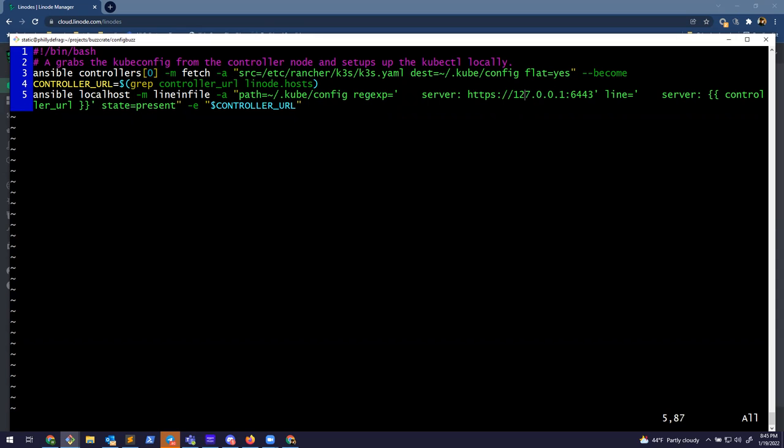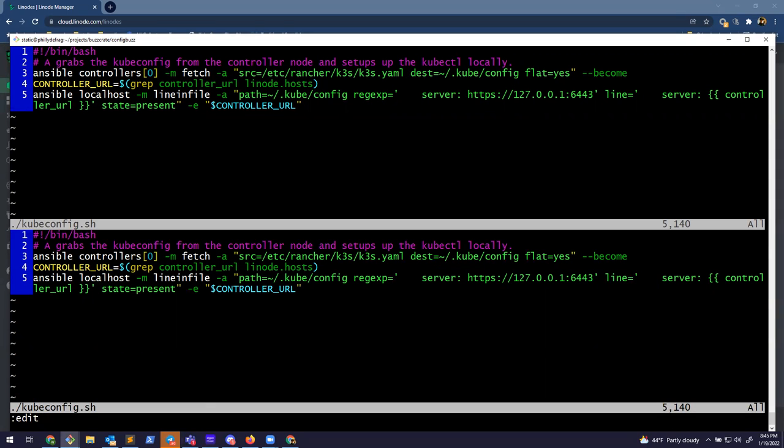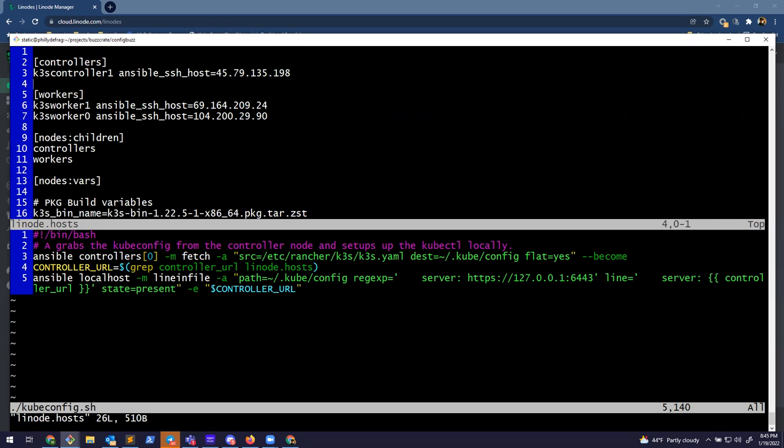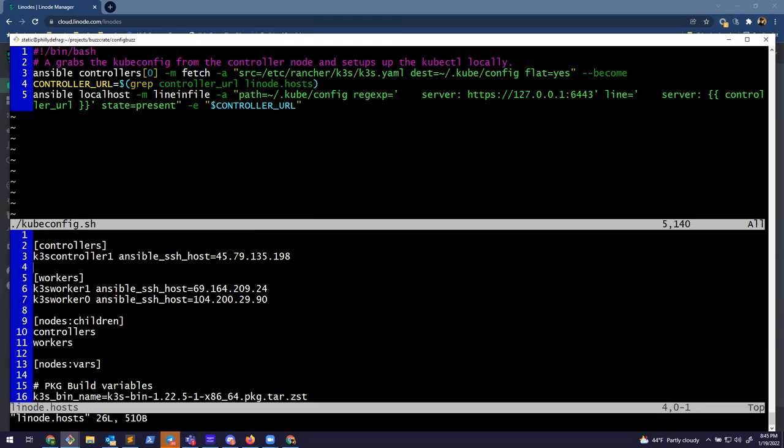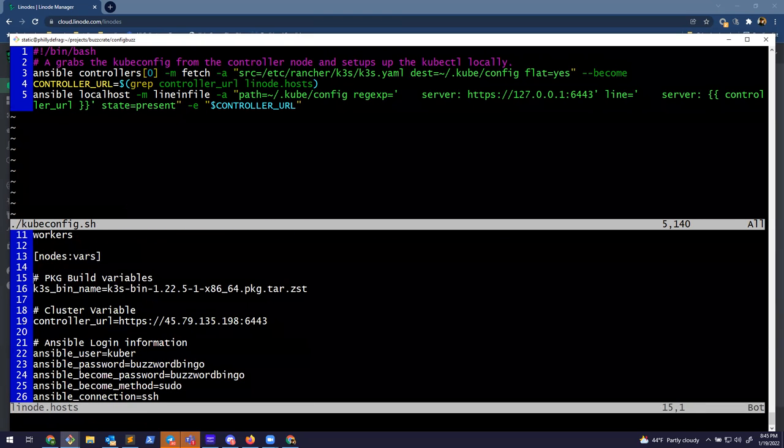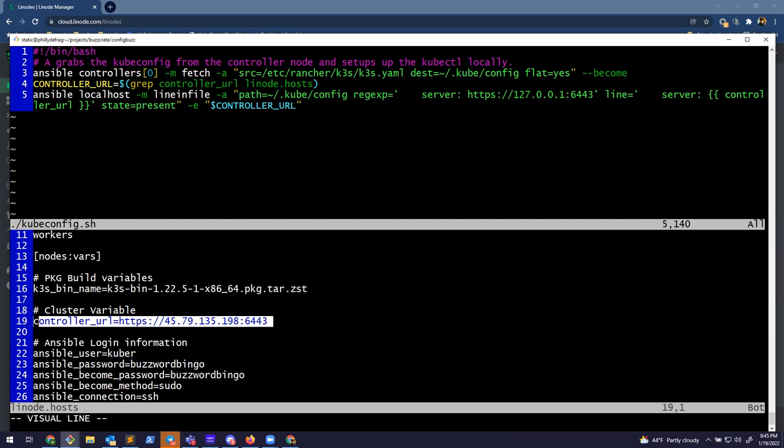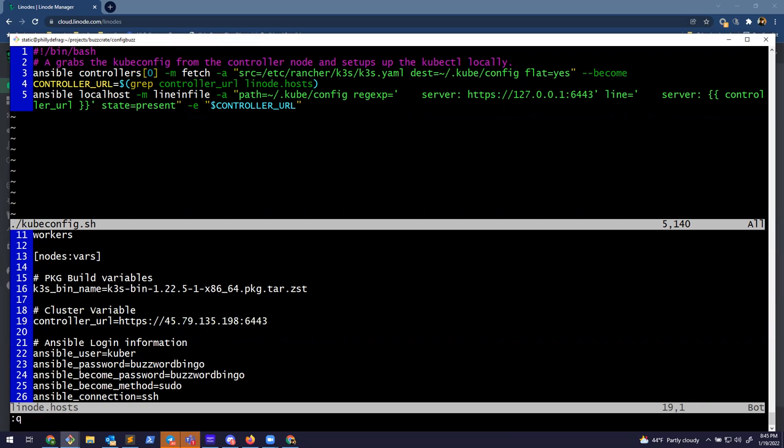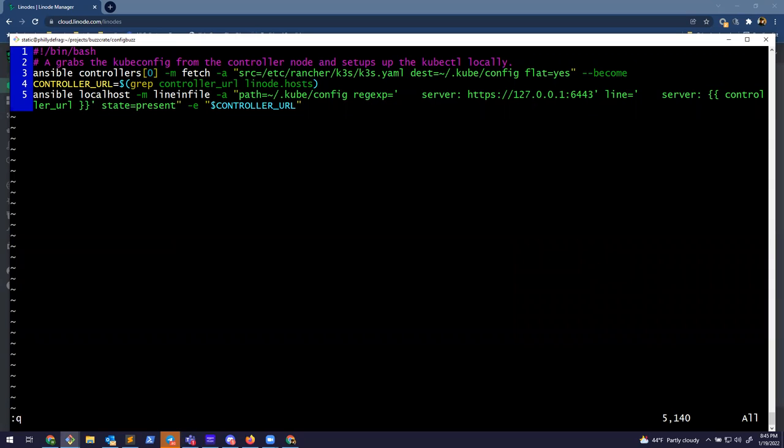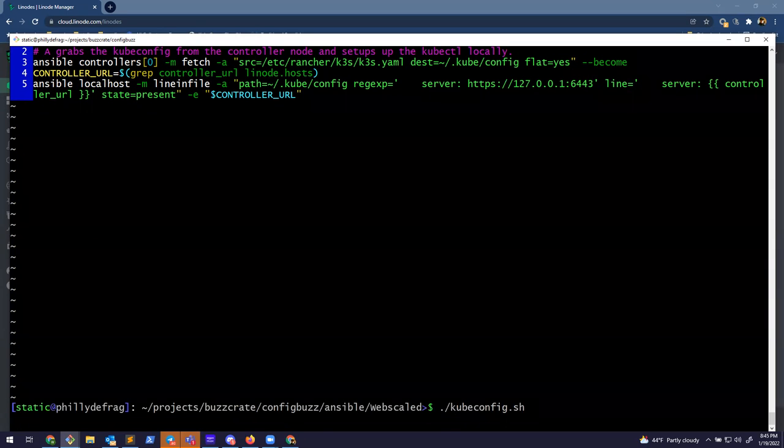That's essentially what this line three is doing here, which is, it's going through the Ansible through controllers, actually controller zero. So it's the specific first controller node. If there are multiple, the modules fetch, which means I want to go grab the file, which I'm going to go grab this K3s file. And then the destination is actually going to grab it locally and put in my cube config file. Flat means it's not going to do some crazy folder structure when it goes to grab it locally. Then down here, I'm actually going to use Ansible for the config, for messing with a single file.